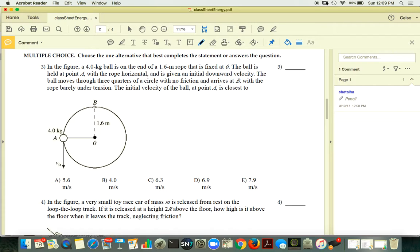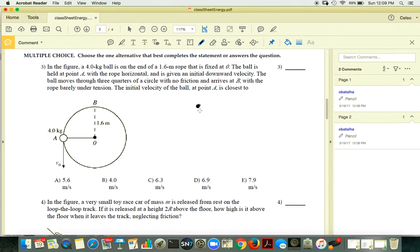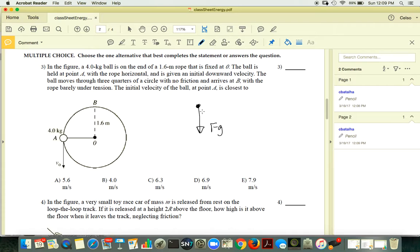The rope is barely under tension at B. The word 'barely' tells it all: when the ball reaches B, the free body diagram shows only gravity acting, since the tension is essentially zero.